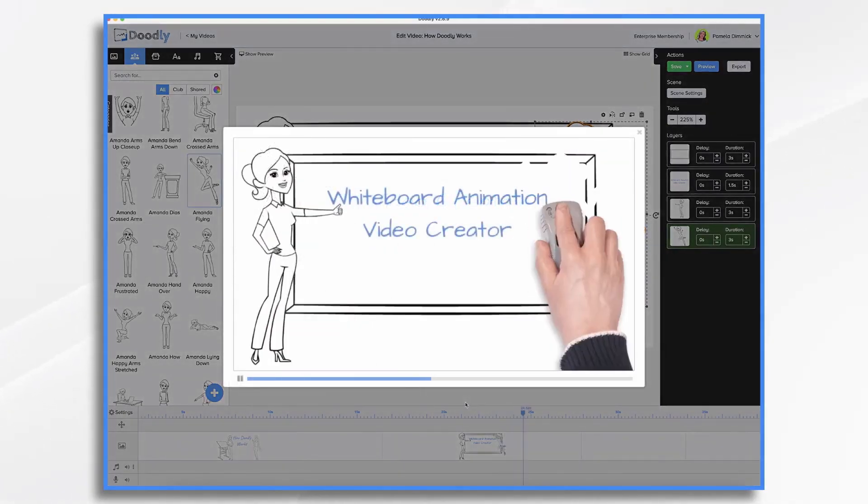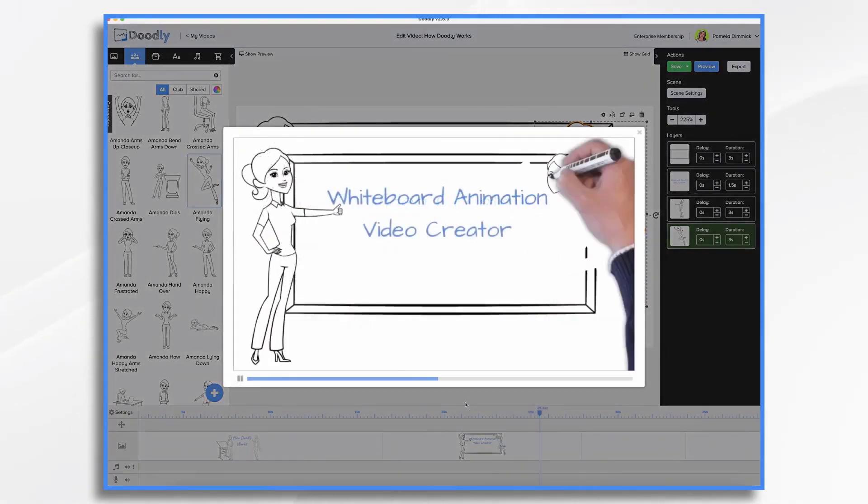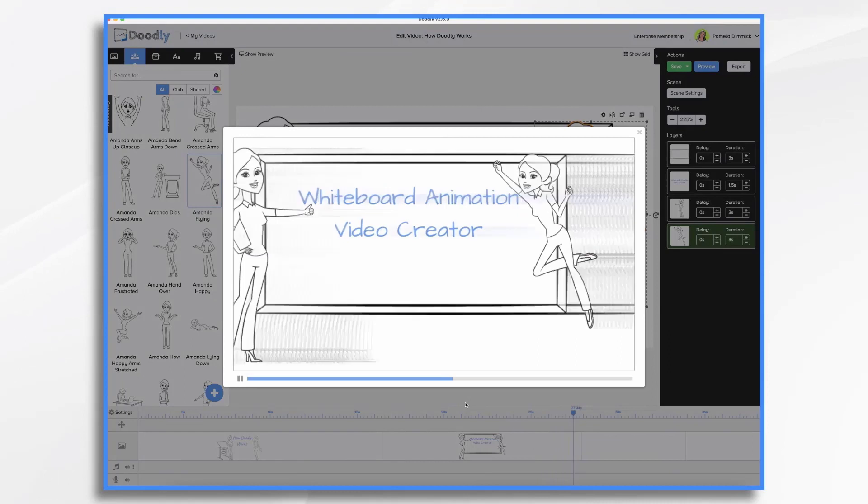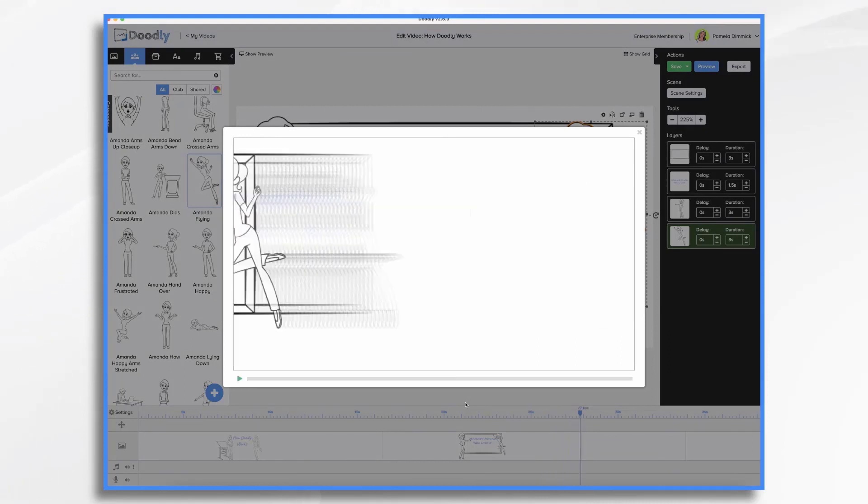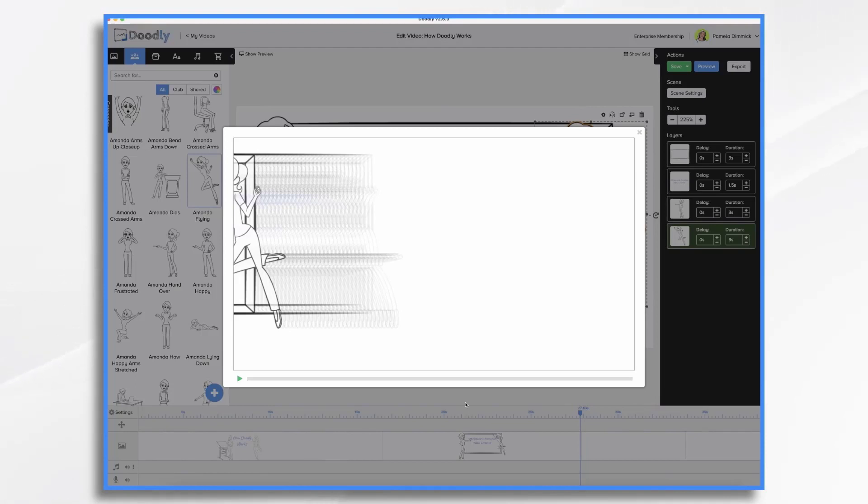From there, you can move on to a new scene by using a transition, such as an erase or a swipe. And that will get you to a clean whiteboard where you can repeat the process. Your whiteboard video can have as many scenes as you'd like.